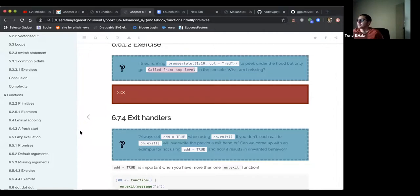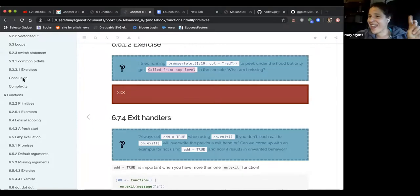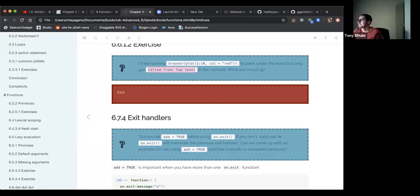For debugging, I typically use browser more like a breakpoint. Debug once is useful. Scott suggests a specific approach to debug plot.